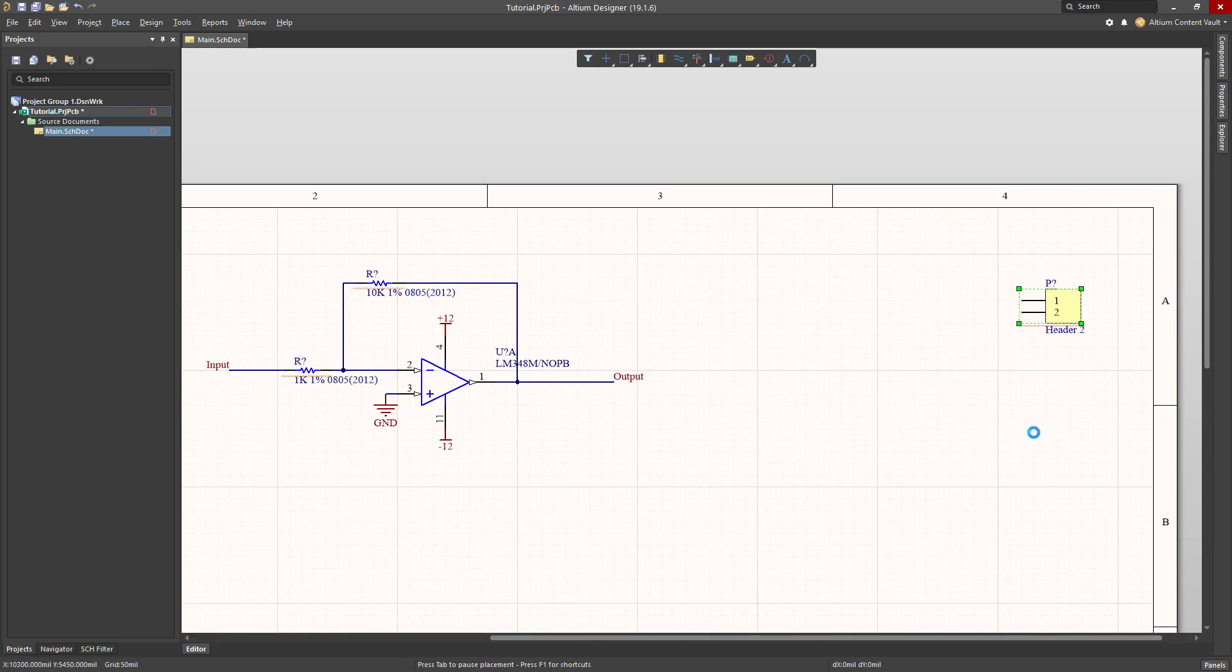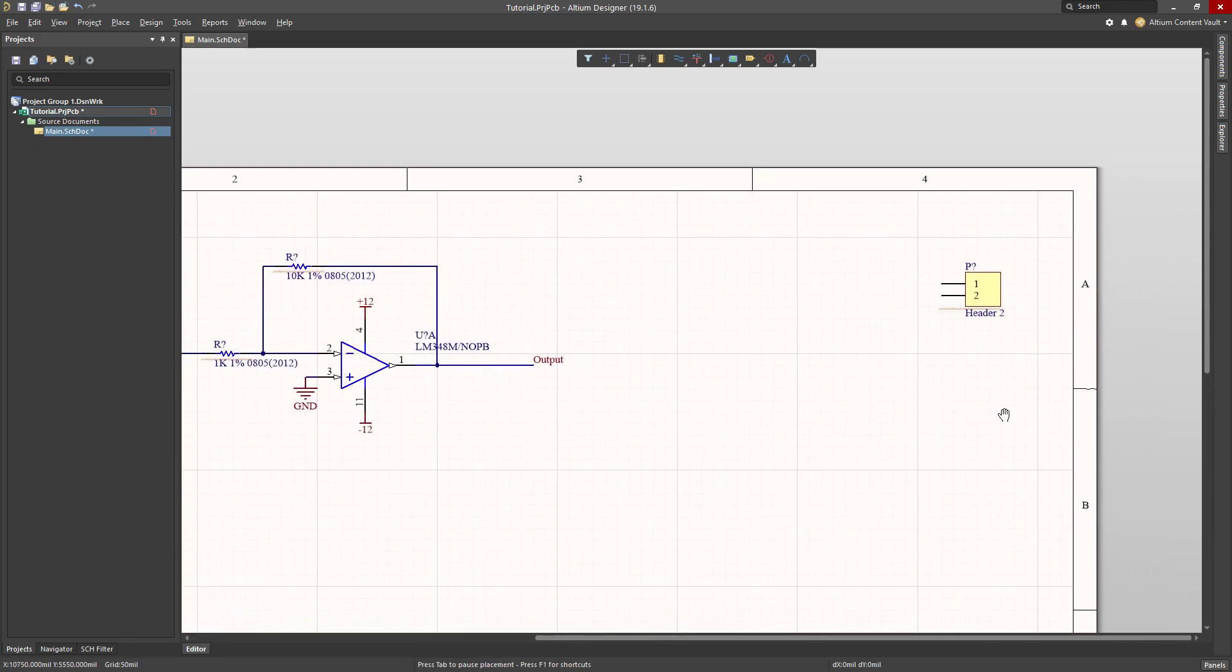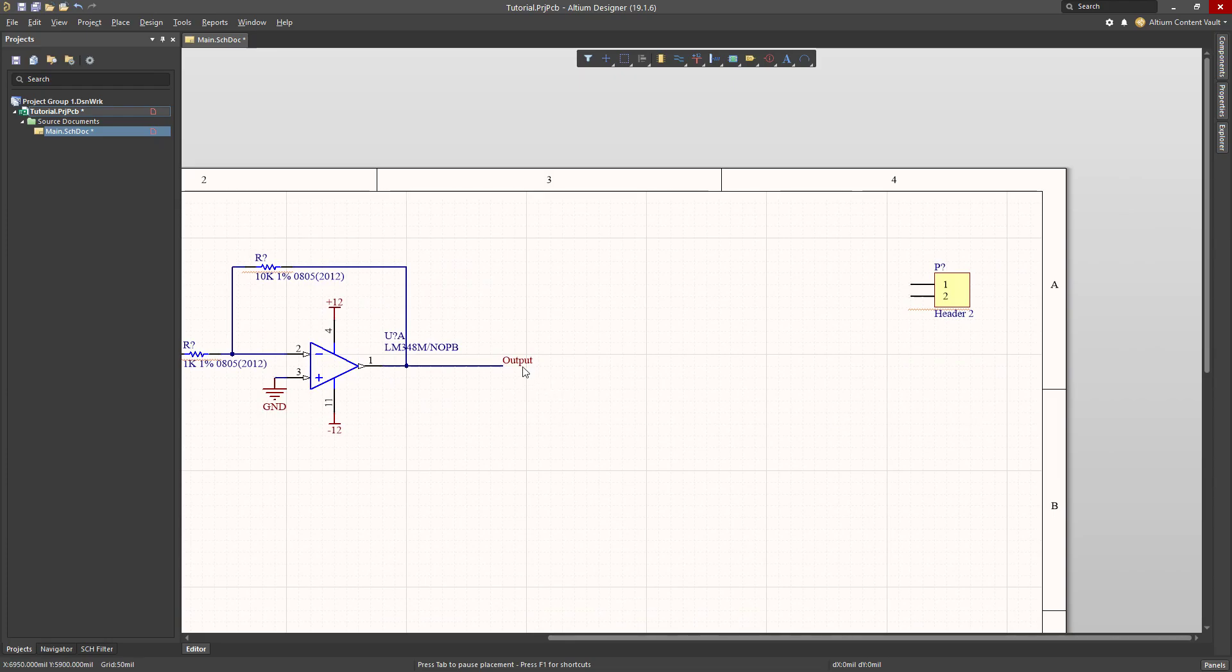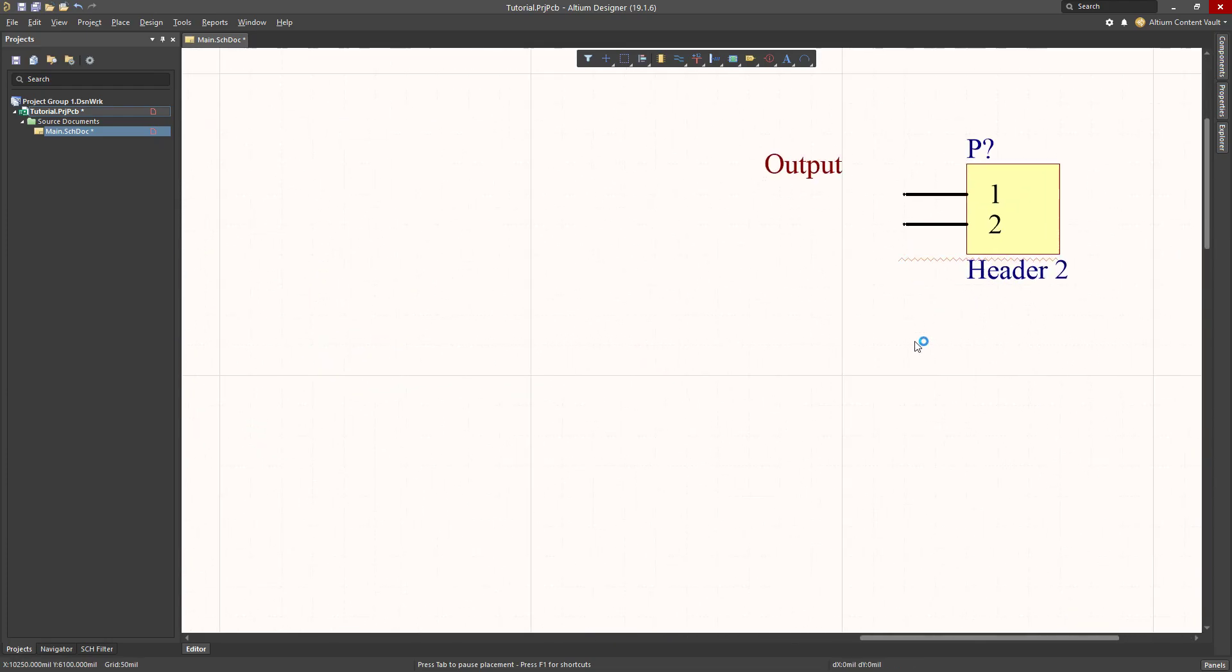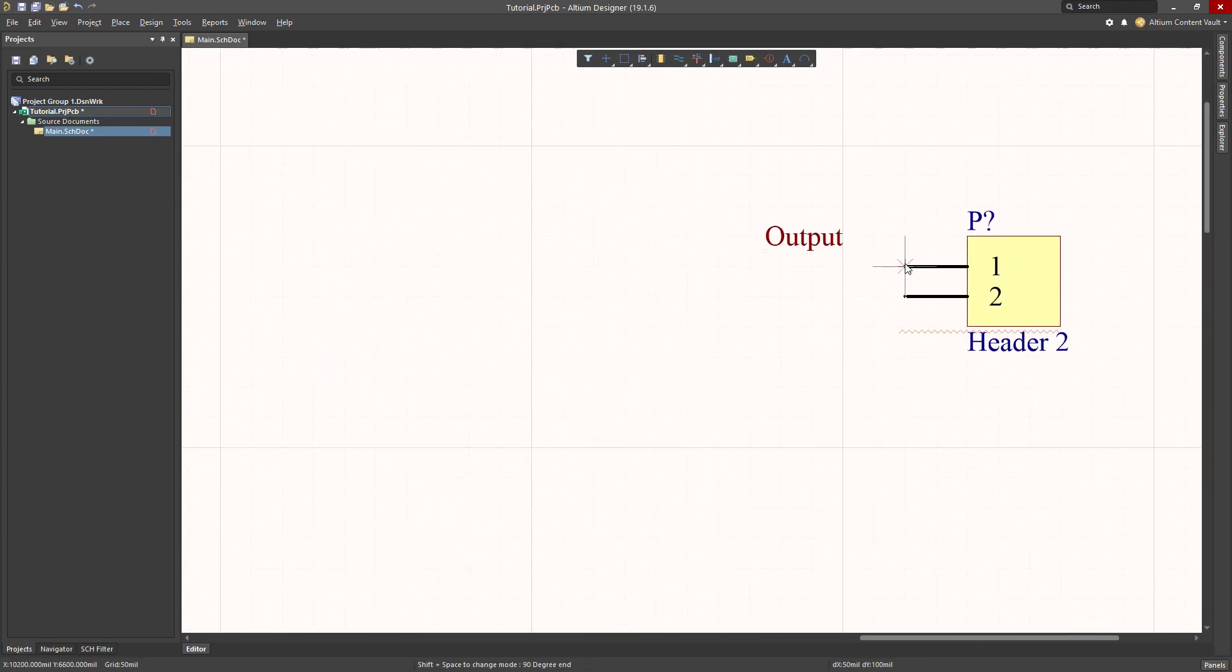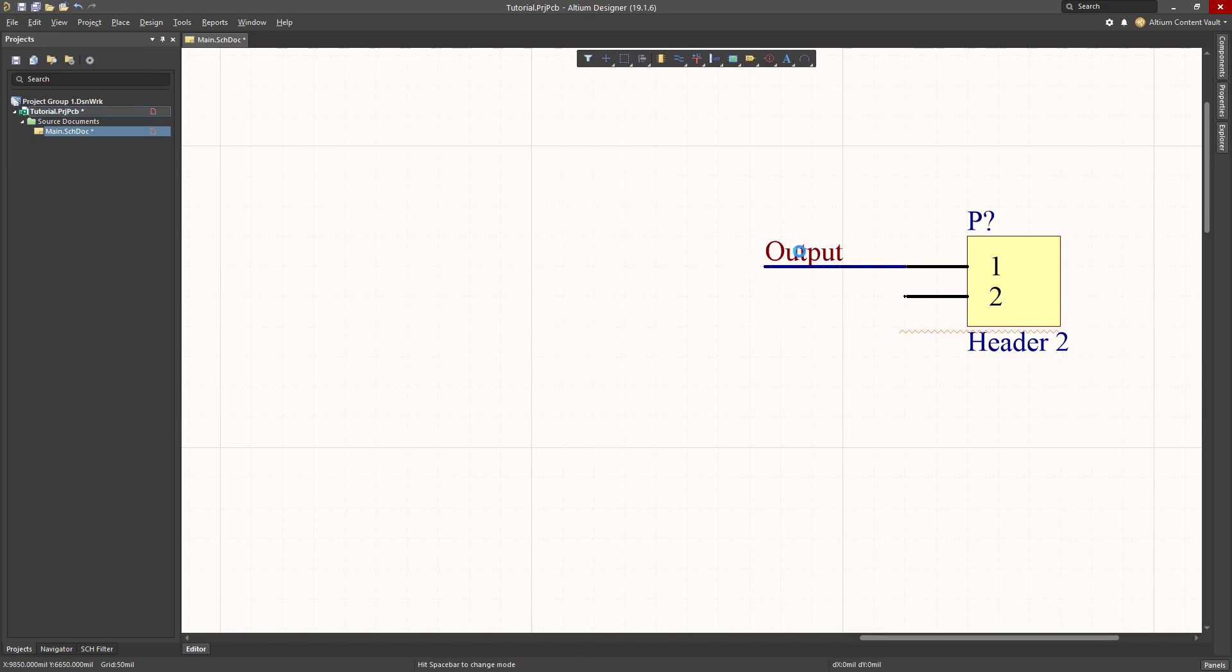And of course, I need to hook up the output over here to my final header. I can do that by copying my net name, drawing a little wire coming out.